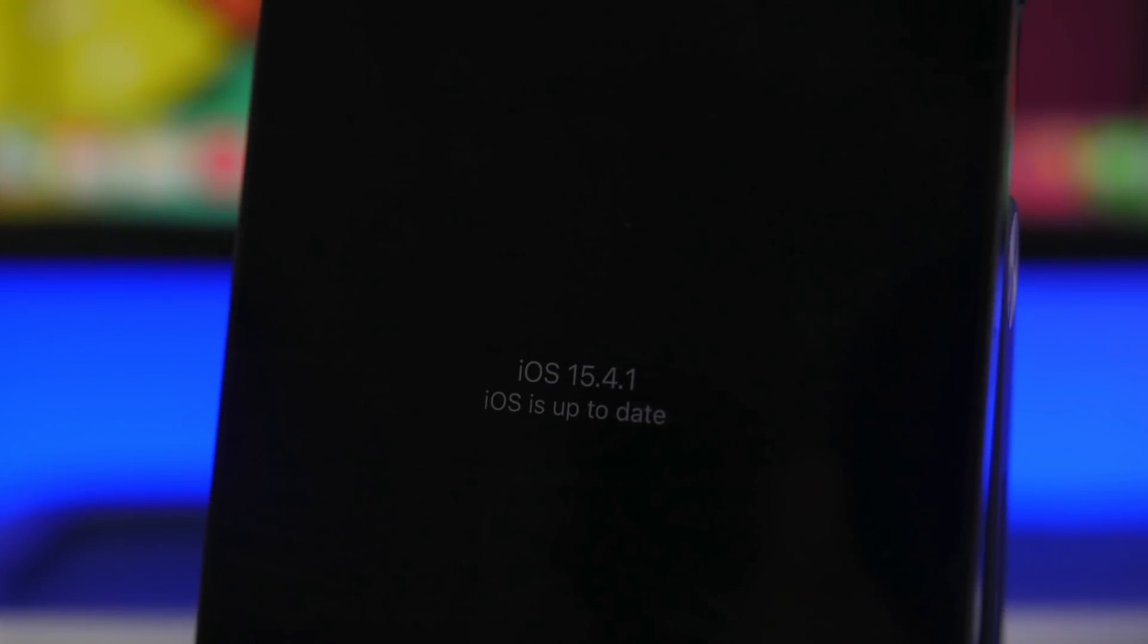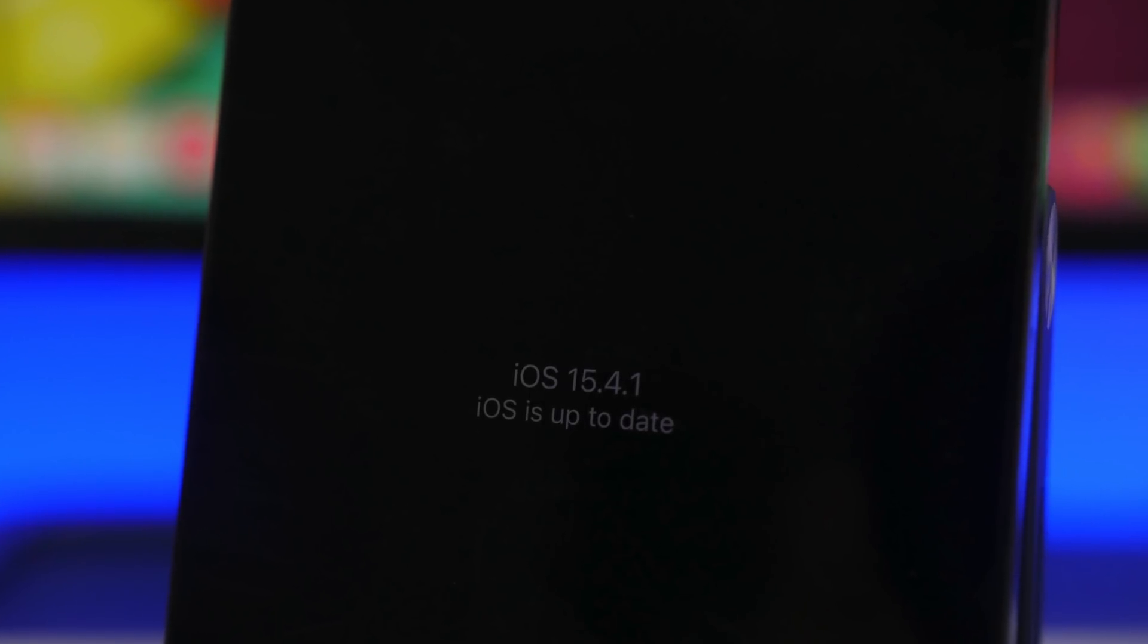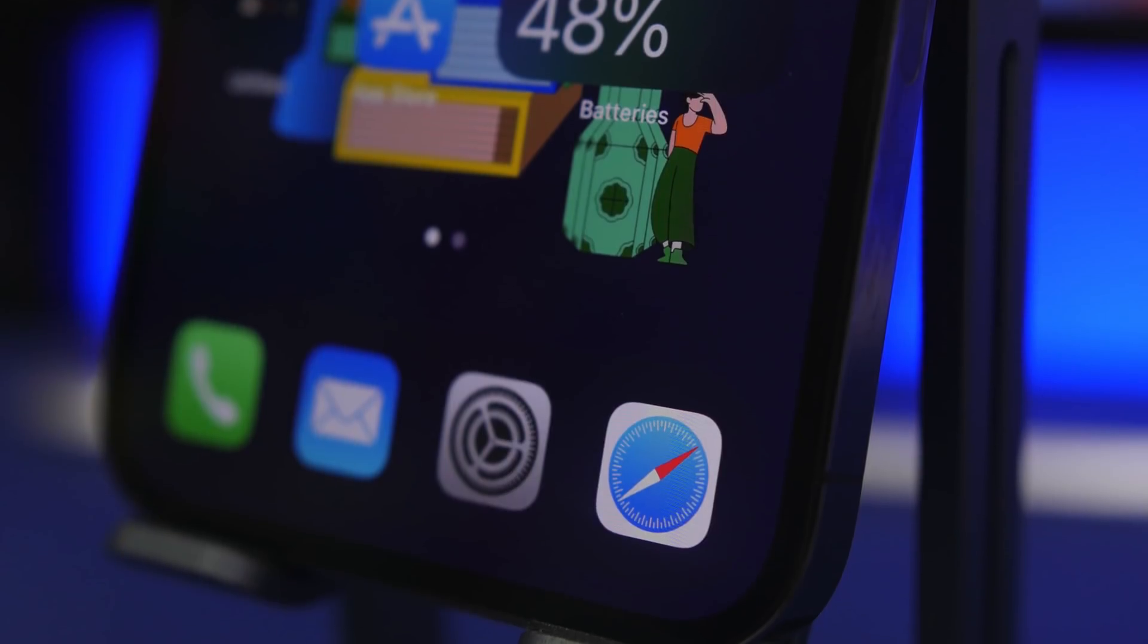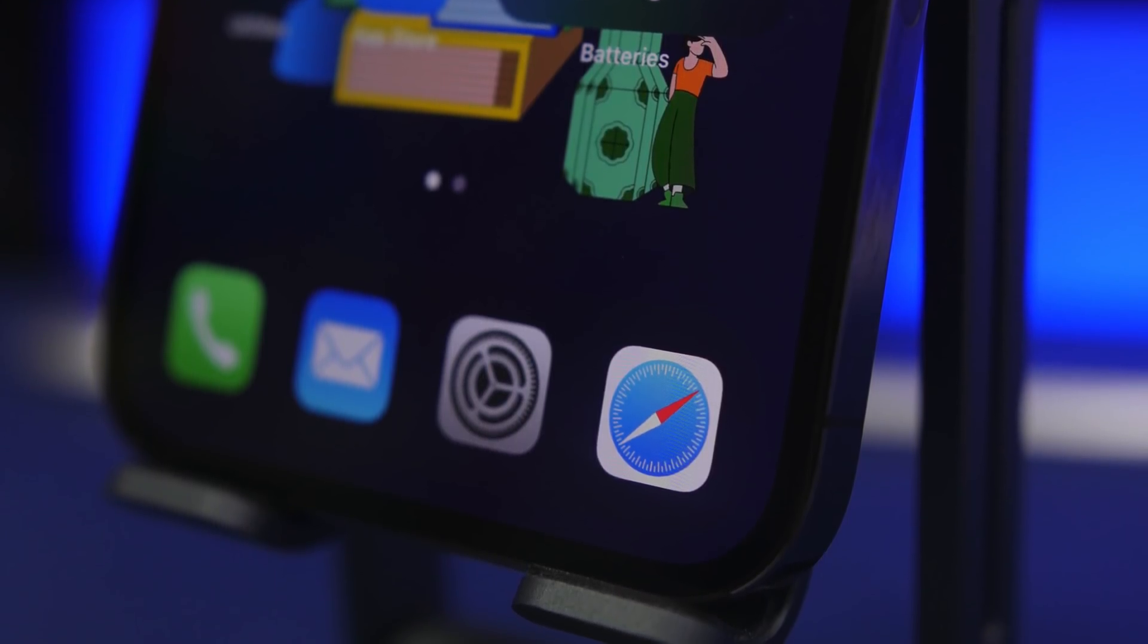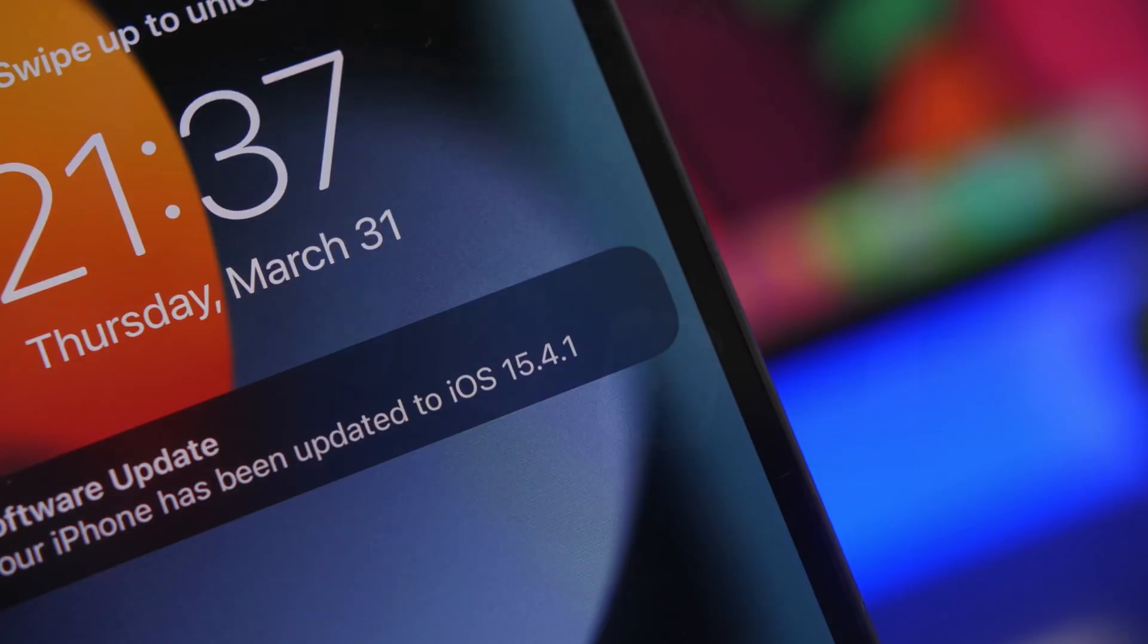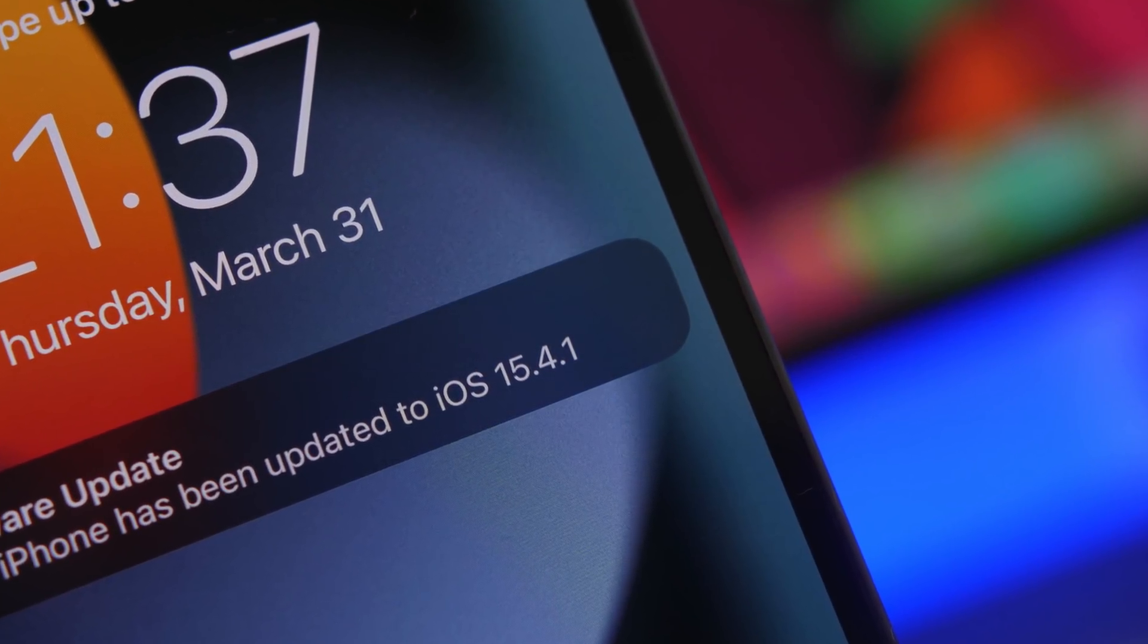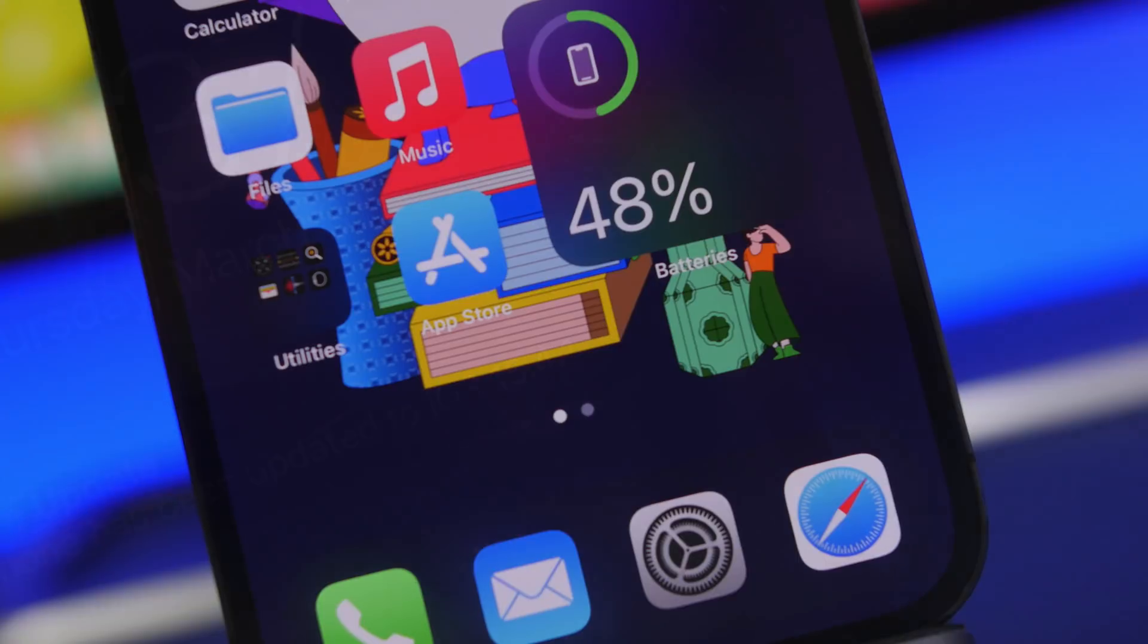Hey what's going on everyone, this is Ariviews back with another video. Today we're doing a follow-up on iOS 15.4.1, a small but really important update for iOS users. We've been waiting for this update since the release of iOS 15.4 because of all the problems that iOS 15.4 had, especially the battery drain issue.